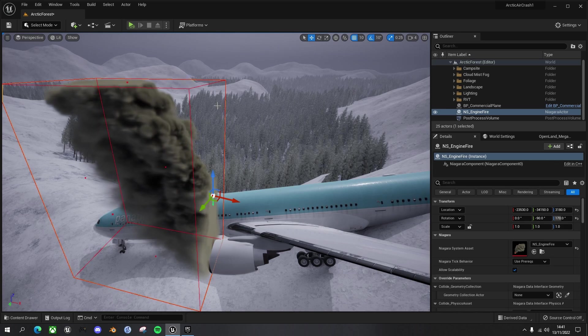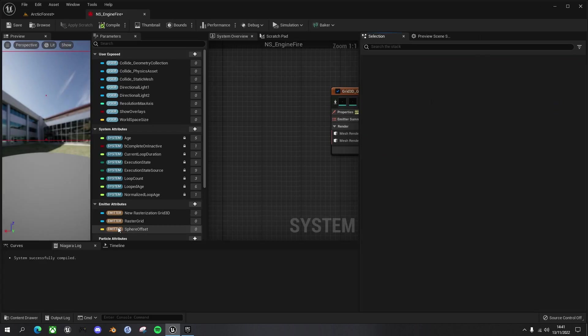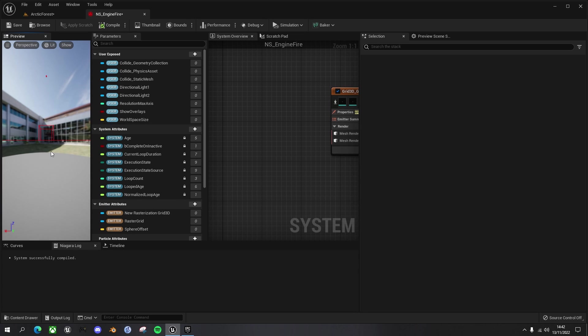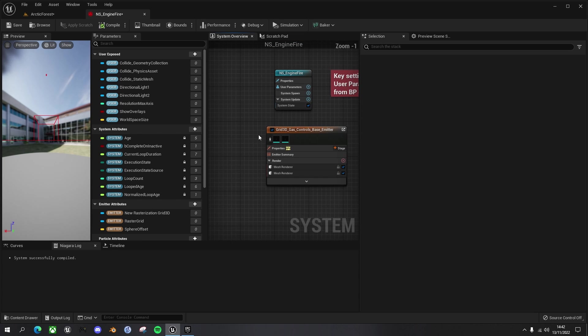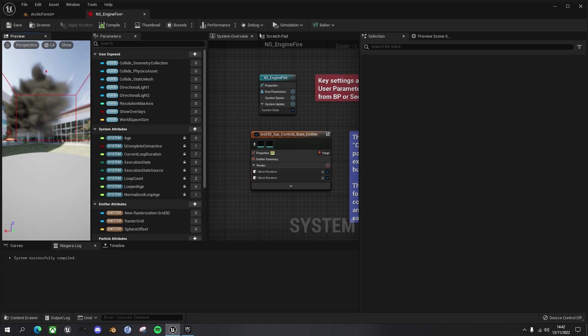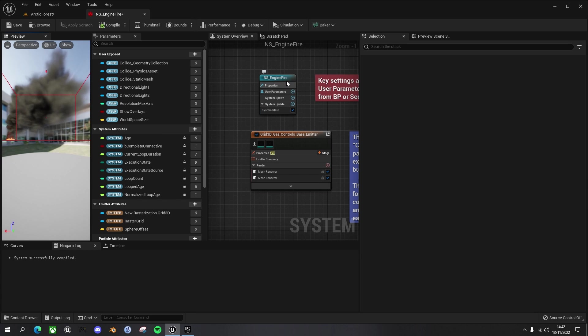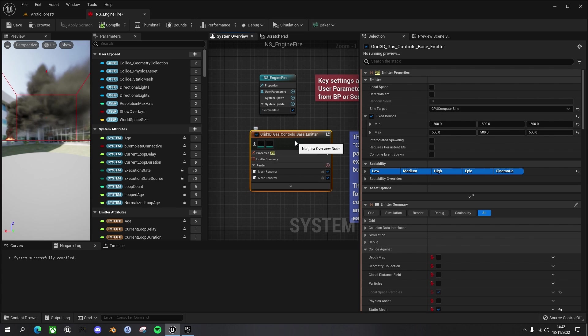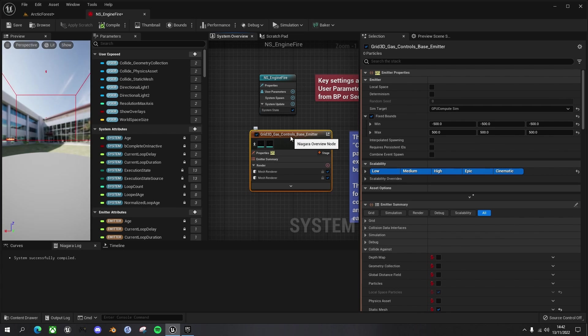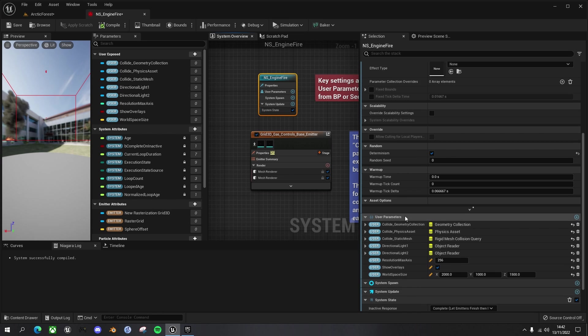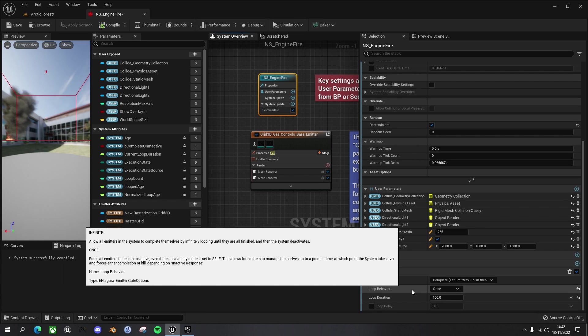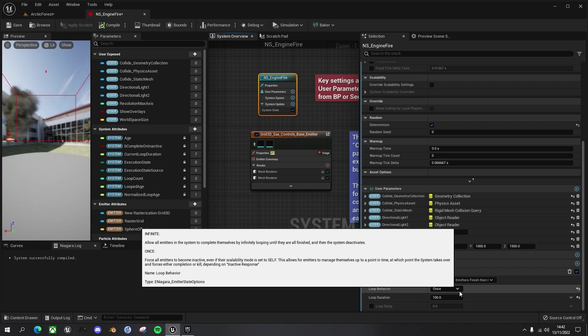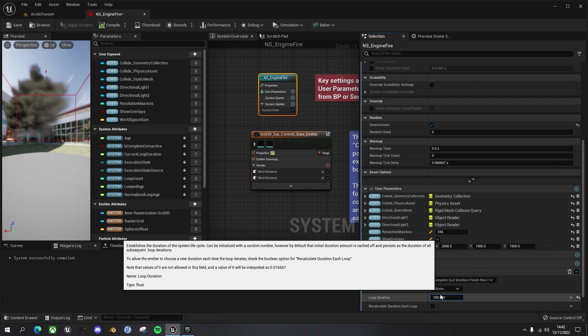So let's come back to our Niagara simulation. If you open it up, let's just zoom in a bit to see it. So the way it works here is you've got a couple of nodes here. Let's move them around here so you can see what's going on. You've got the system spawner here and then this is the part that does the fluid simulation, this grid 3D gas controls. So what we can do first of all in the main overview node is if you come down to the bottom here, rather than have this loop just once, we want it to loop infinitely.